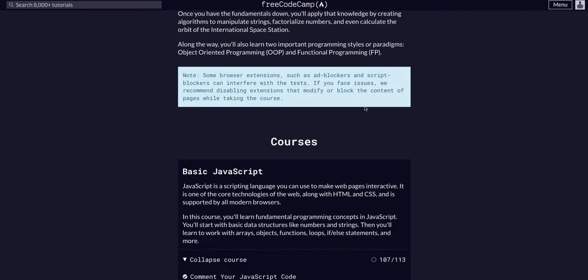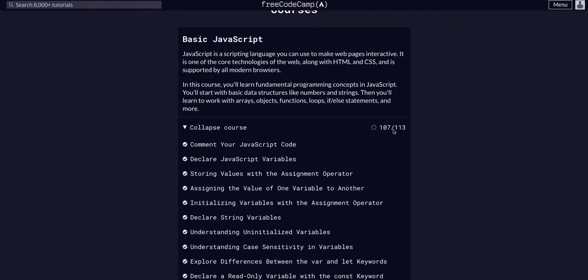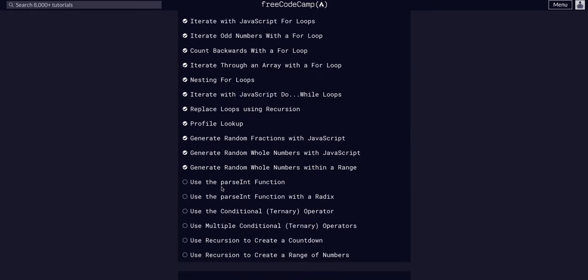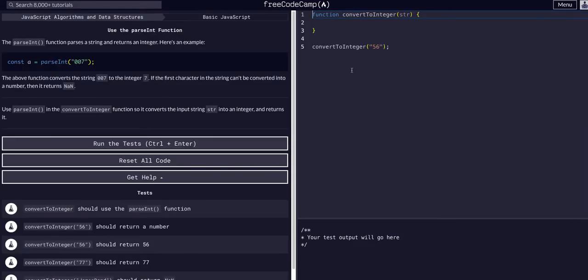We are doing FreeCodeCamp JavaScript algos and data structures, basic JavaScript challenge 108 of 113 — we are super close to the end. Today we are going to use the parseInt function. The last couple challenges are just built-in functions that are good to know, so these are definitely ones you want to take note of. This whole chapter is important fundamental stuff, but yeah, these are ones you use often — randomness, parseInt, etc.